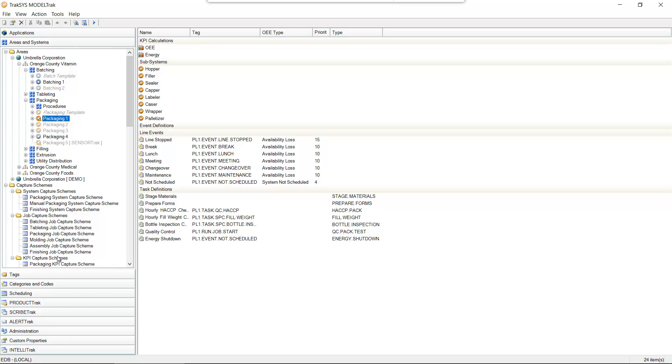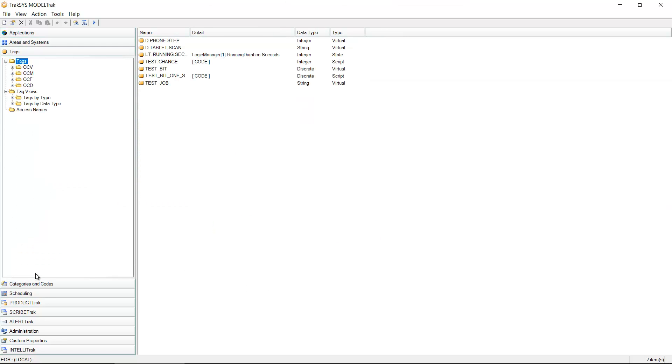Now these connections and the data values that we're going to bring from them are managed in the tags section of the model track configuration management tool for Traxxas 8. As we can see here, a couple of different sections for managing tags.